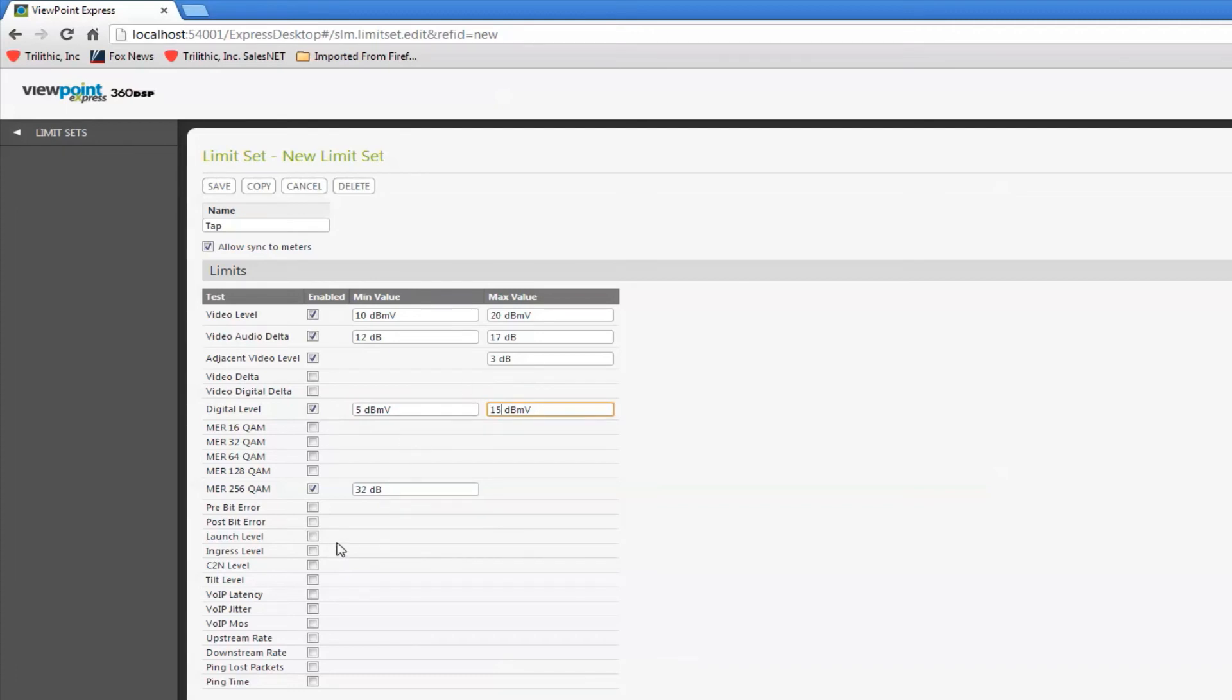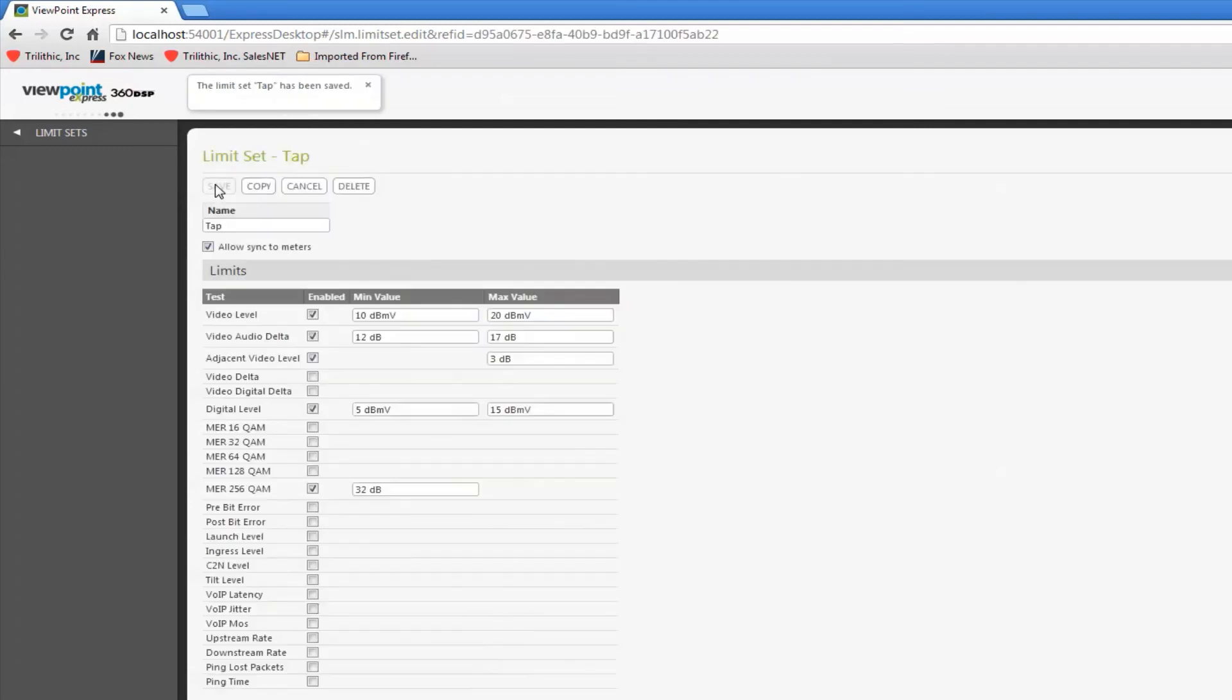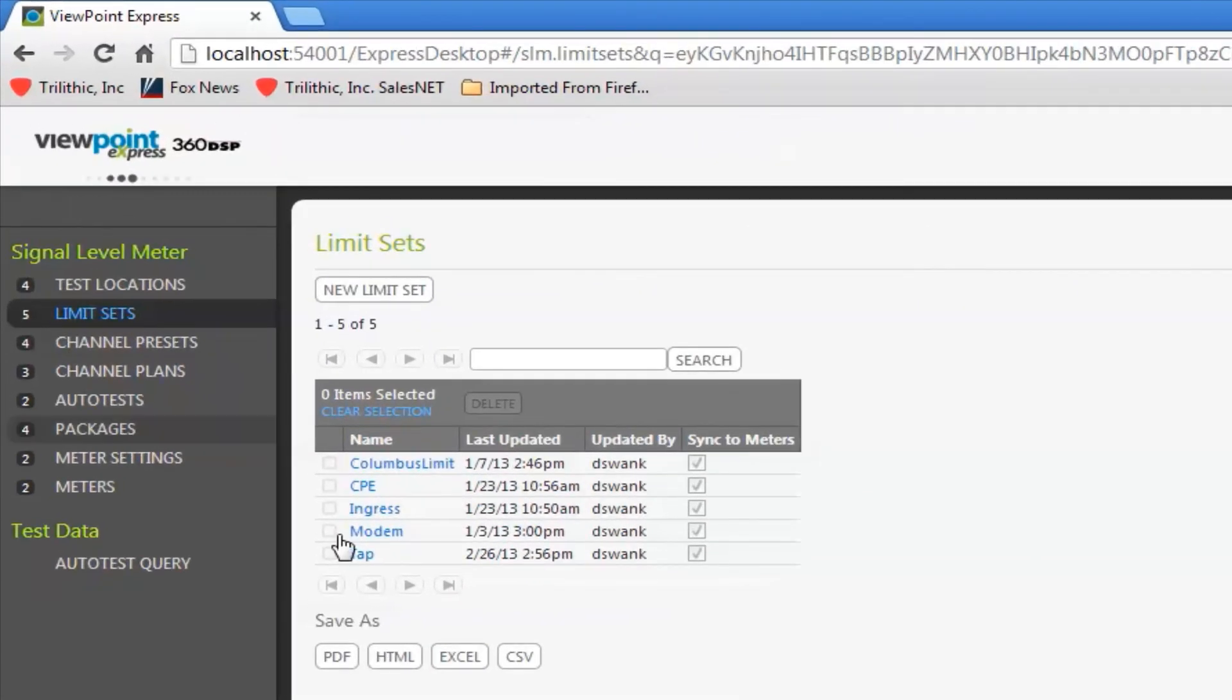I'm going to save this one, and then I'll define another one real quick. So, let's say this is what I want to measure at the tap and verify that I've got good test results. I'll save that, and if I go to my limit sets link, you can see I now have a tap limit.